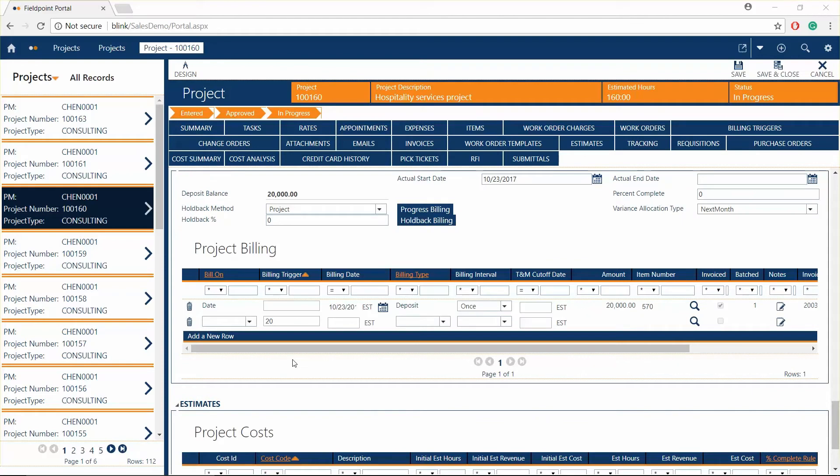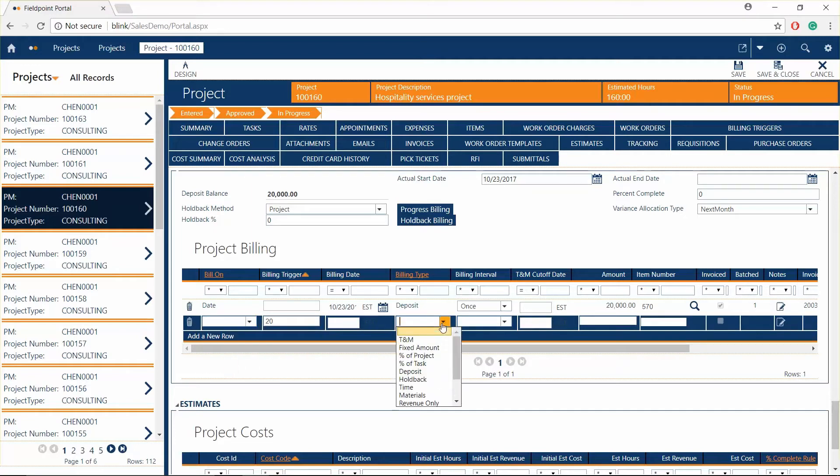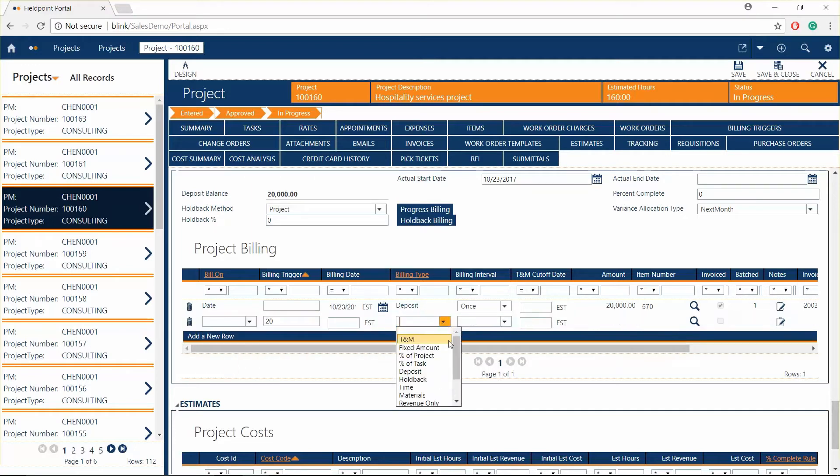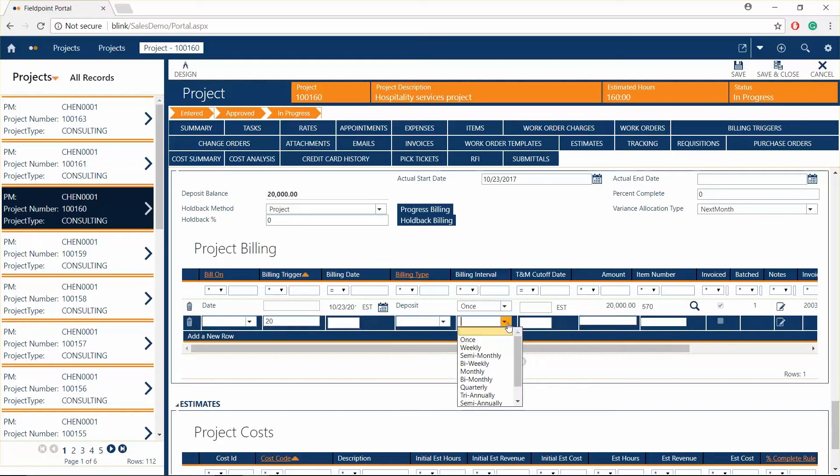Set up flexible billing triggers that create invoices on varying intervals during the project's timeline. Set by billing types such as fixed amount, time and materials, and percentage of completion, along with billing interval dates for solid cash flow through the life of the project.